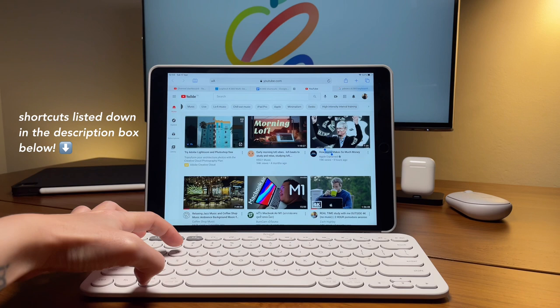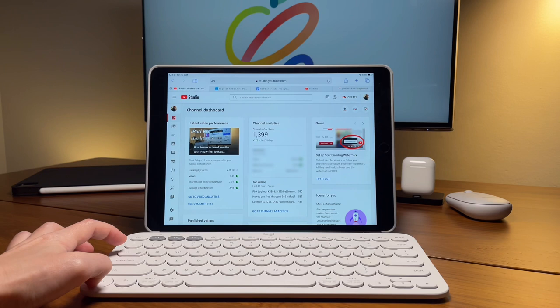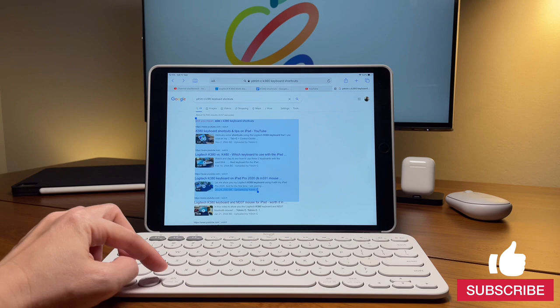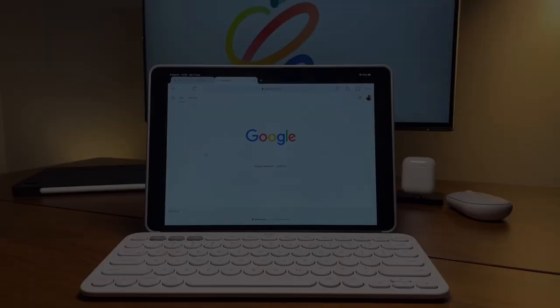So, hope this video is helpful to you. If it is, give it a like. It will truly help my channel. Again, you can watch my other video to complement this and add more shortcuts when using the K380 keyboard. So, that's it. Thanks for watching.